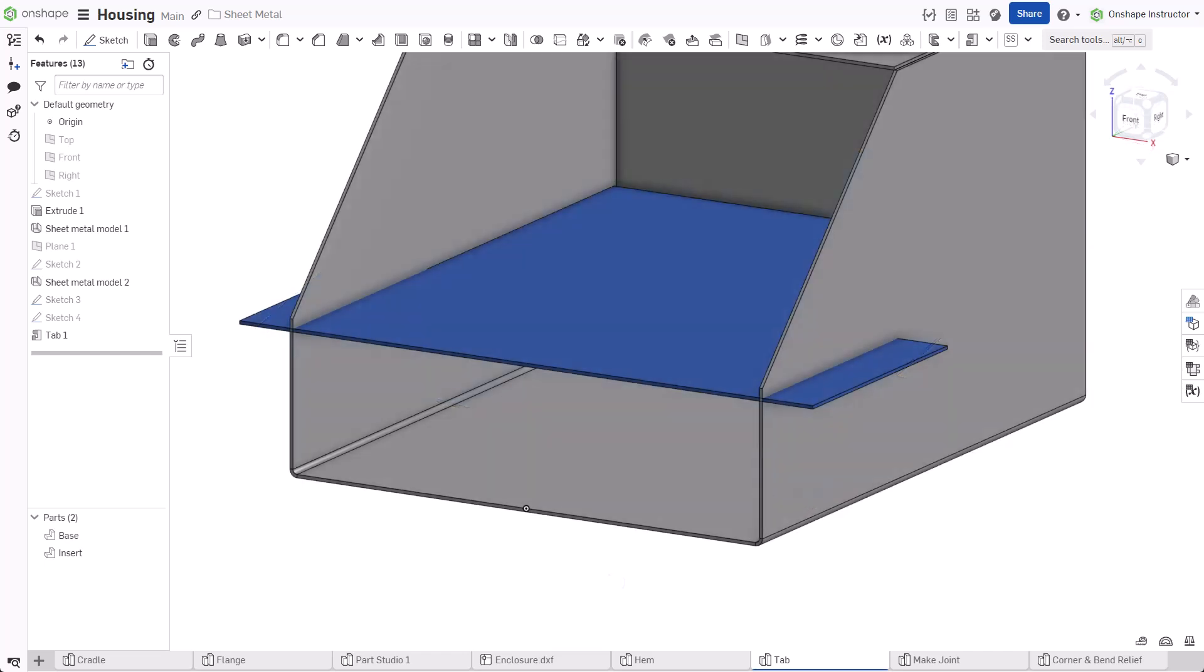There is interference present between these two parts. Use the tab feature to easily remove the interference without creating additional features.